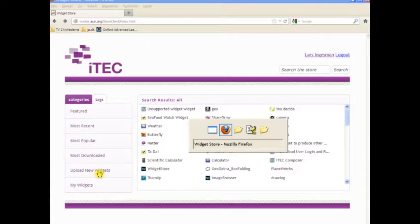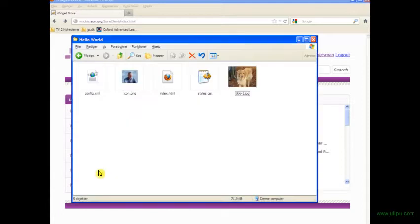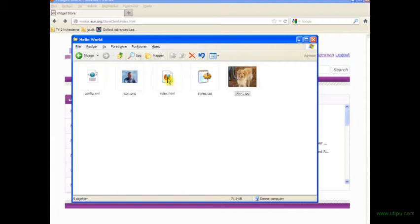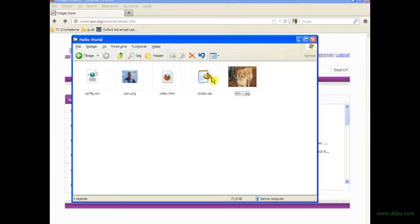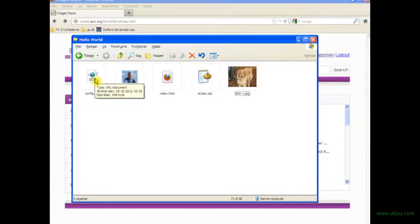If I first show you what I have in my Hello World folder, as you can see I have an image, an HTML document, a stylesheet, a small icon image, and a config file.